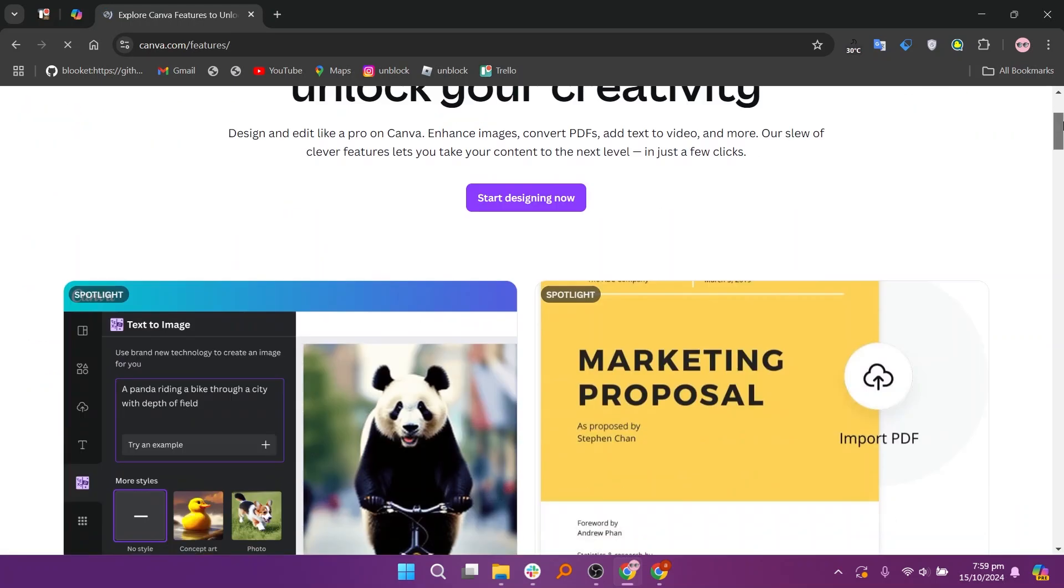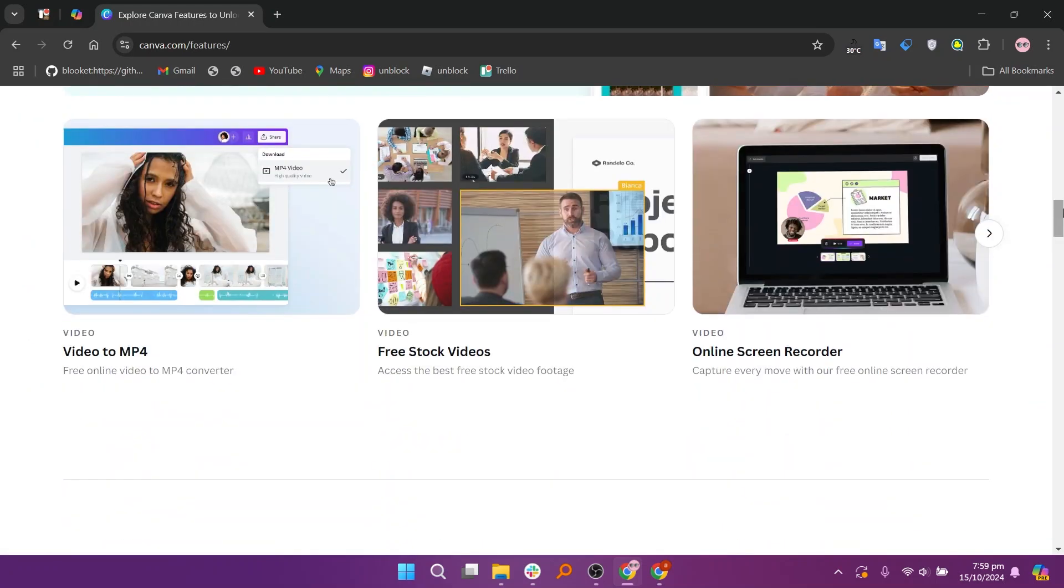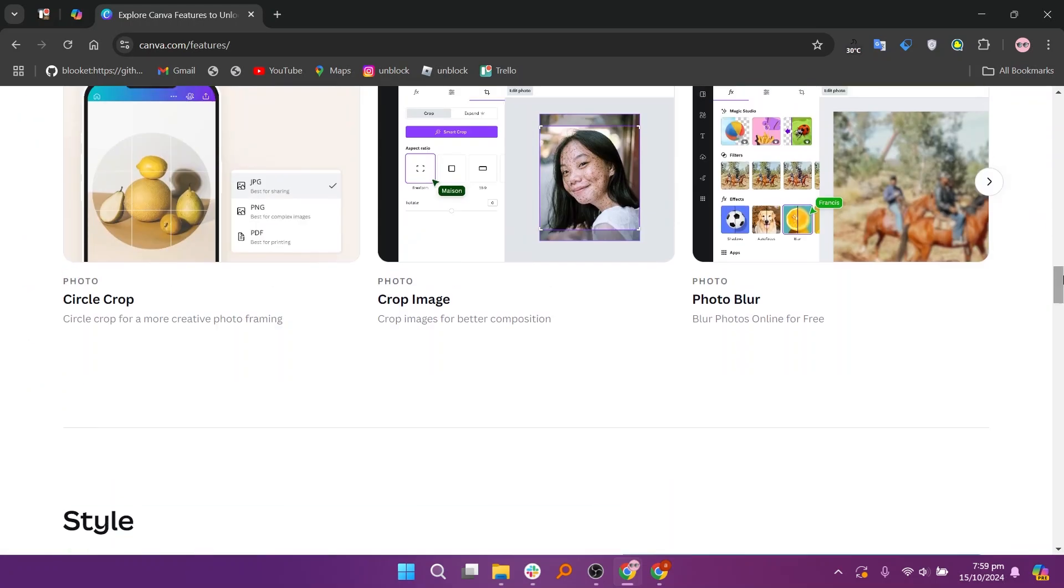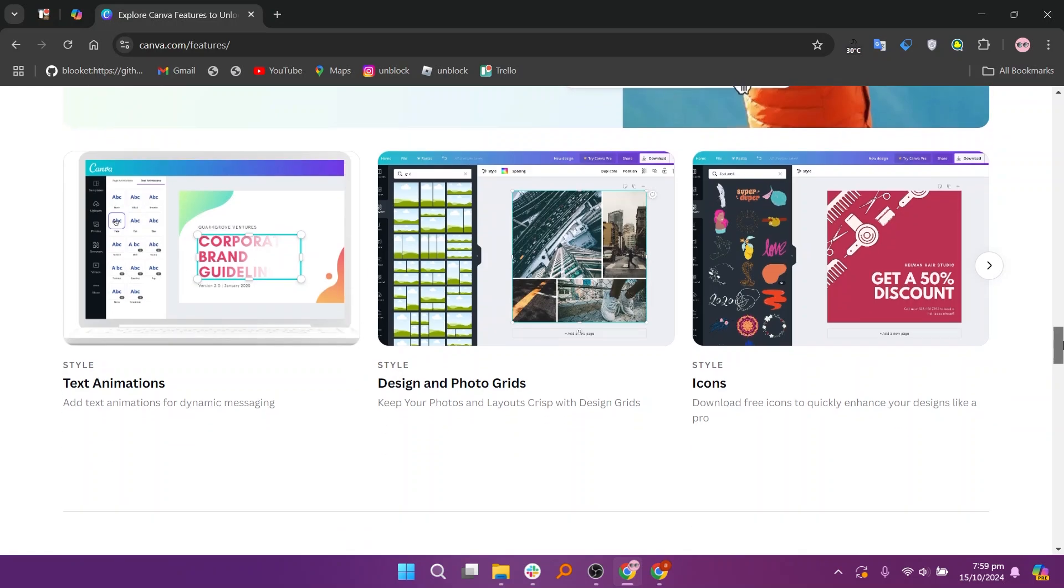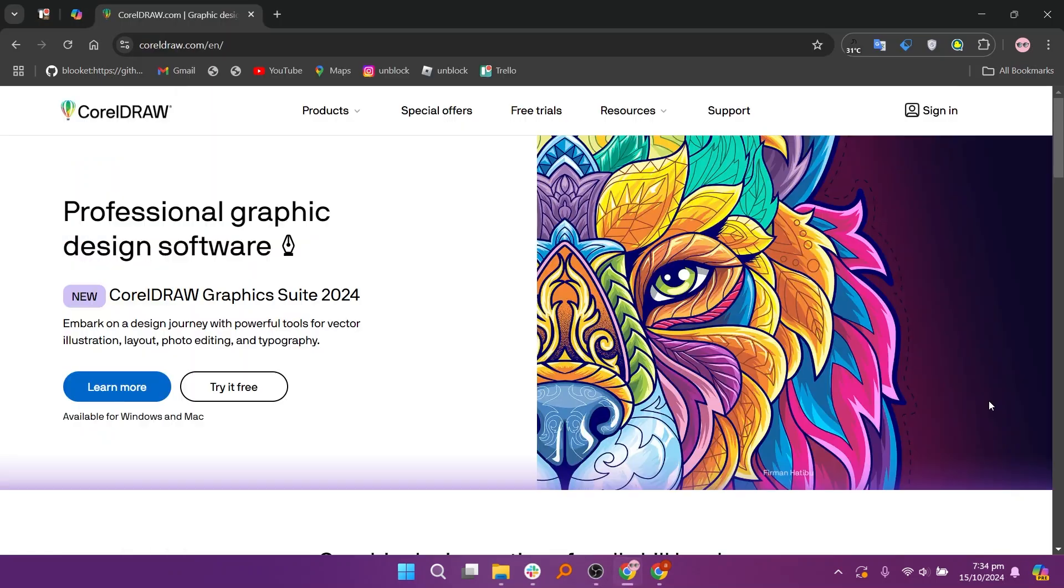This makes it ideal for beginners or those who need to create marketing materials, social media graphics, and presentations without extensive design experience. Canva's drag-and-drop interface and collaboration features make it accessible for teams and individuals who want to produce high-quality visuals quickly.